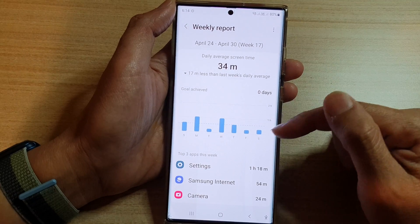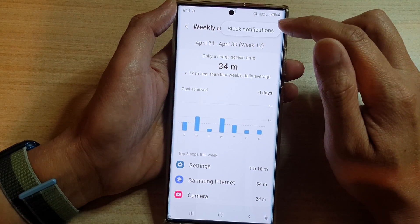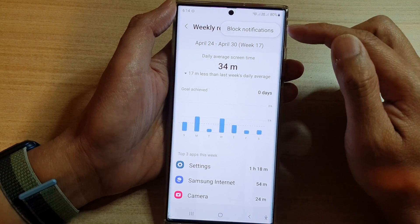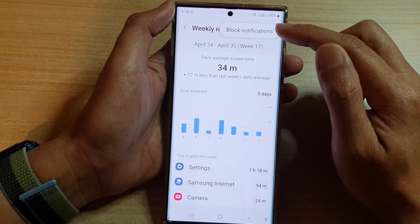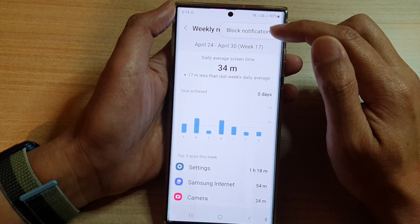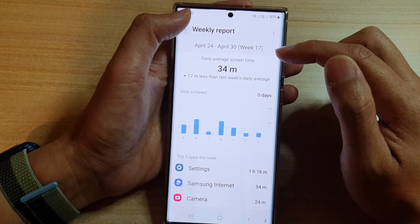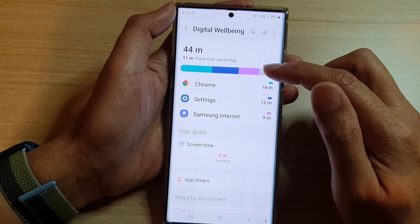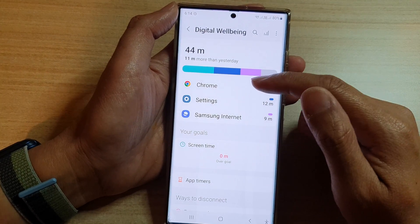If you tap on this button here, your weekly report can also send you notifications. You can turn on or turn off notifications from in here.